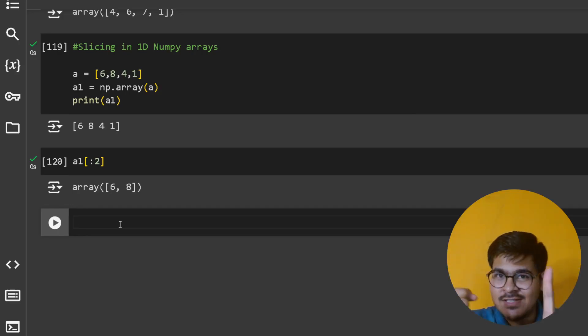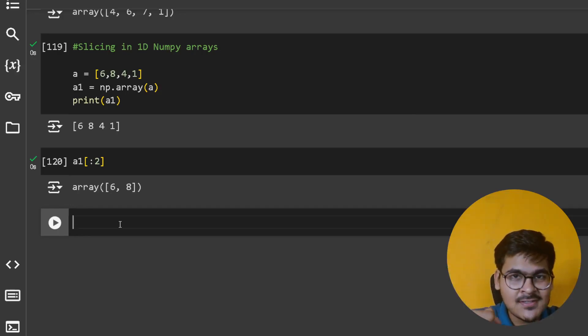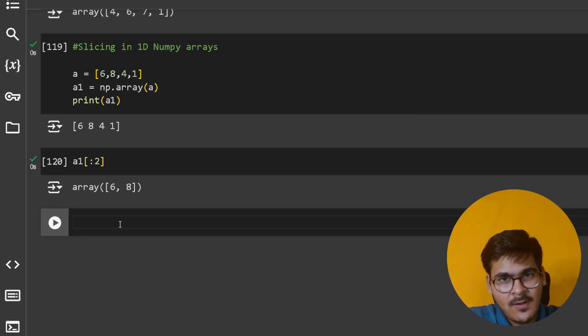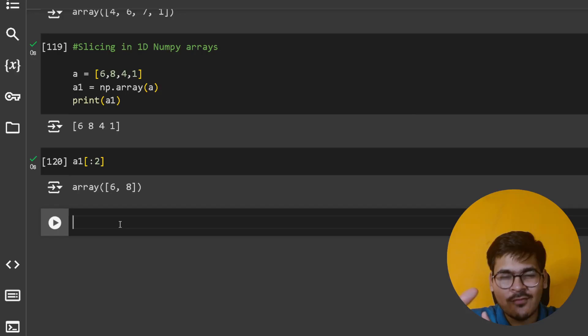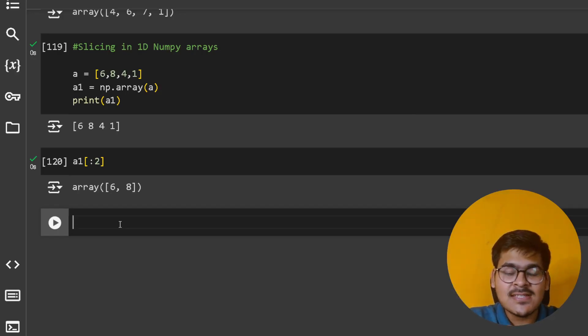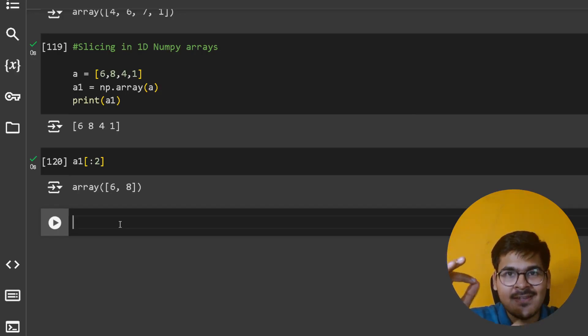Slice of a list is a Python list, slice of a tuple is a tuple. Slice of a set doesn't make sense. Slice of a NumPy array will be a NumPy array.